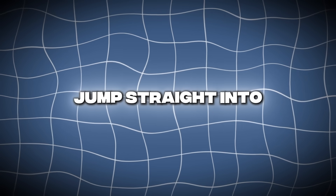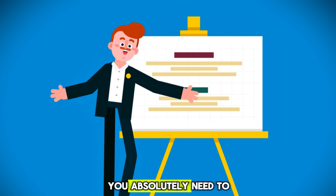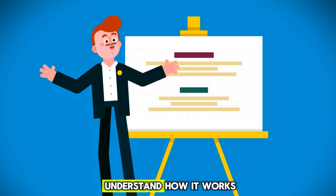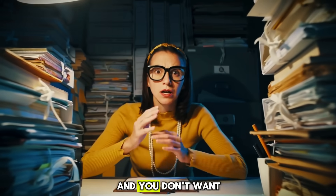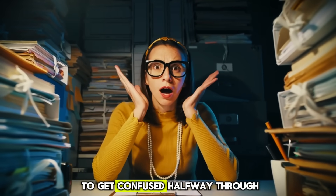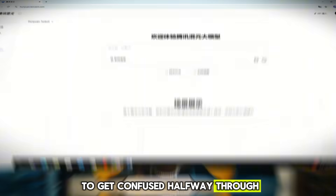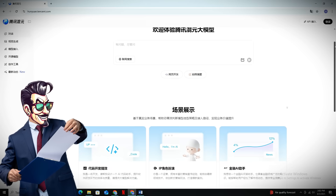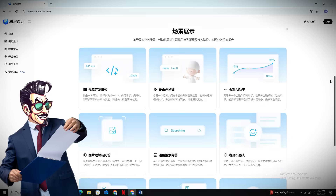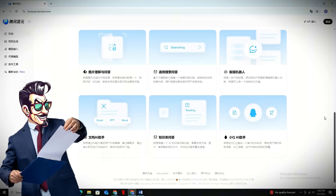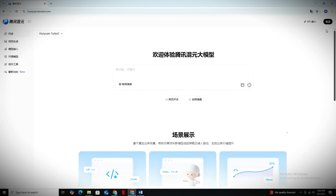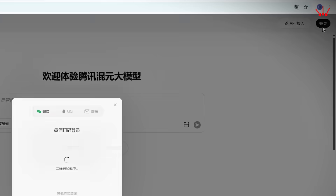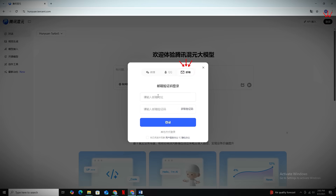The name of this AI tool is Tencent Hunyuan, and before you jump straight into using it, you absolutely need to understand how it works, because trust me, it's a little tricky and you don't want to get confused halfway through. So first things first, head over to the website using the link I've dropped in the description below, and once you land on their homepage, simply click on the login button at the top right corner to get started.